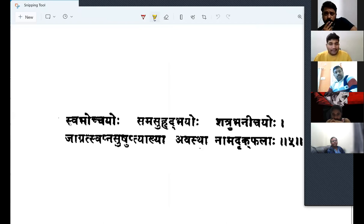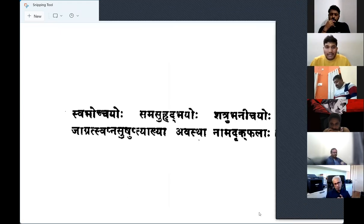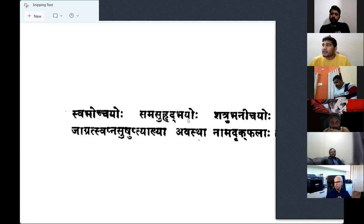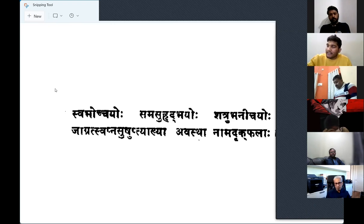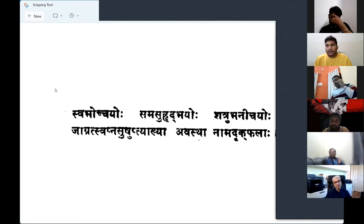The next important Avastha is the Jagrata/Svapna/Sushupti system. The shloka says: when a planet is exalted or in its own Rashi, the planet is Jagrata — awake. When the planet is in a friendly or neutral sign, it is in Svapna — the dreaming state. When the planet is in an inimical Rashi or in debilitation, it is in Sushupti — sleep.